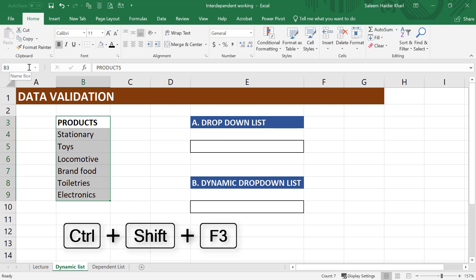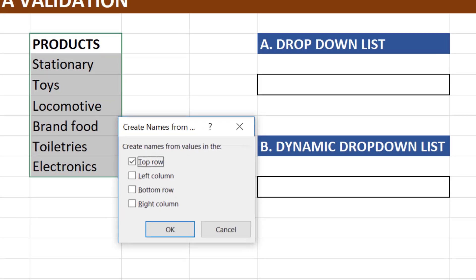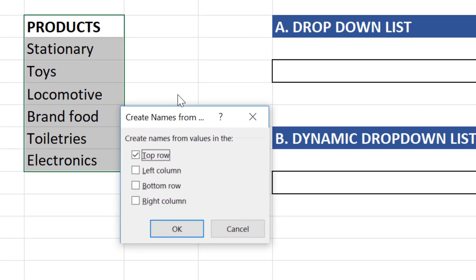Or you can use the shortcut key, which is CTRL-SHIFT-F3. It will ask us to point out the row or column where the name of this range is available, which is the topmost row, and press OK.